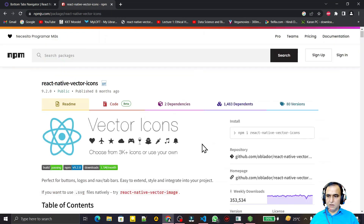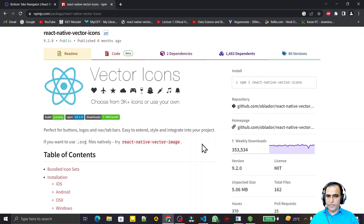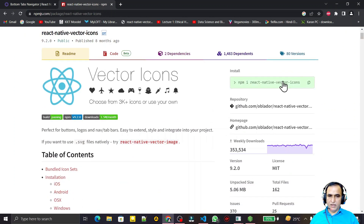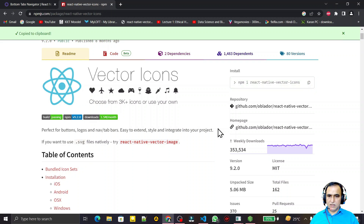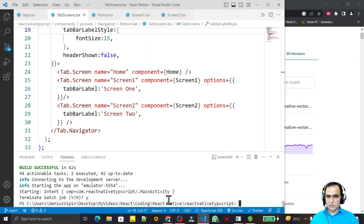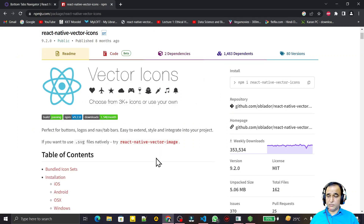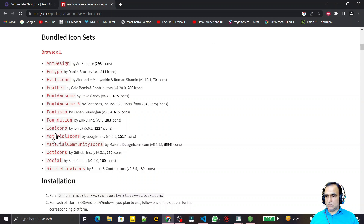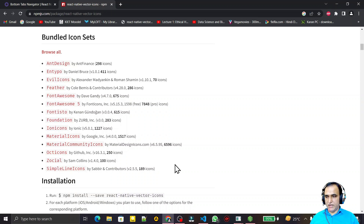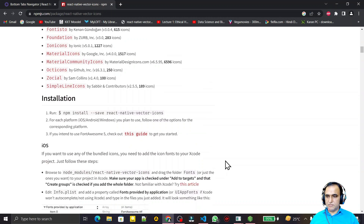I go to the first result to see how to install this package. You have to install this library this way, so I copy the install command and paste it to install the react-native-vector-icons library in my project. These are all the types of icons available — we can use any icon from this.